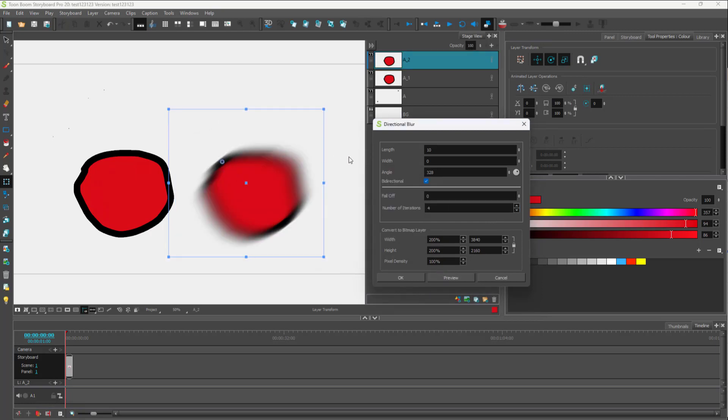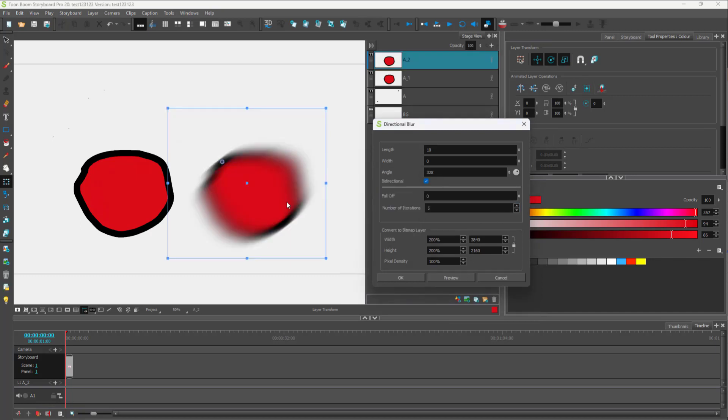You can work with the level of detail of the blur as well. Once you click on these, you can click on five, and you can see that it changes.